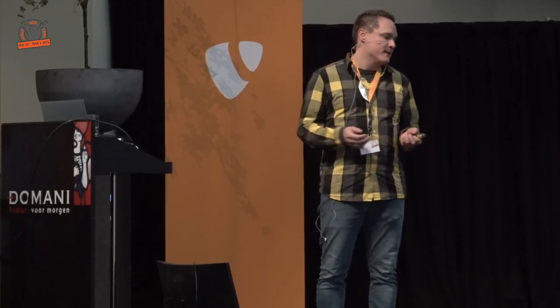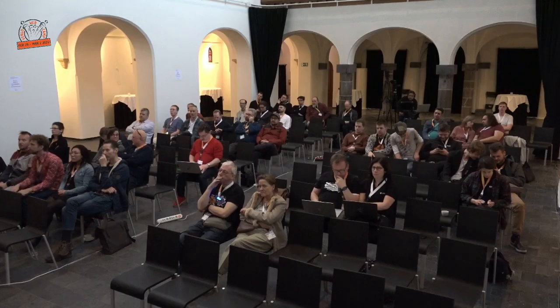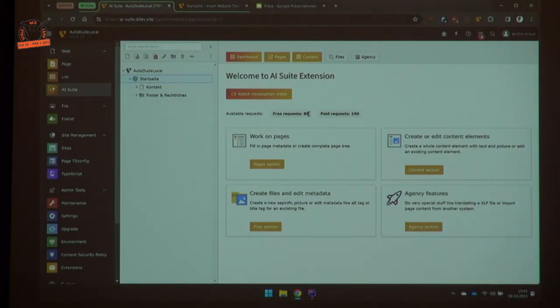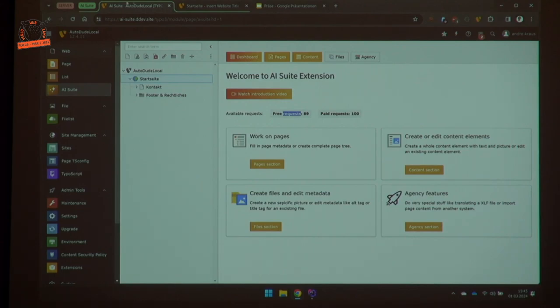Are there any questions? I think there is some time left, so I can show you a live demo if you want. This is the AI Suite backend module, where you can see how many requests you have. When you buy an API key, you first get 15 requests for free so you can play around.